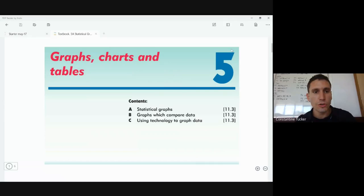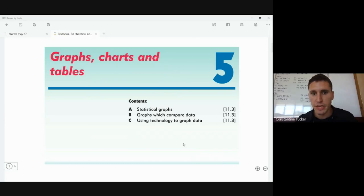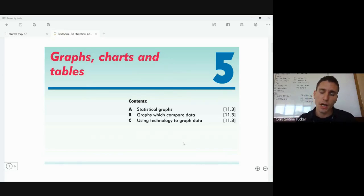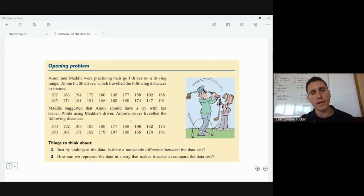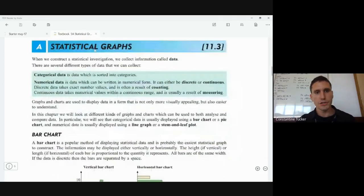Today we are starting a new unit — Unit 5, which is called Graphs, Charts and Tables. It's a small unit with only three paragraphs. It's quite basic and easy to understand compared with previous units. Let's jump straight in. The first paragraph will cover statistical graphs, so let's start with a little bit of theory.